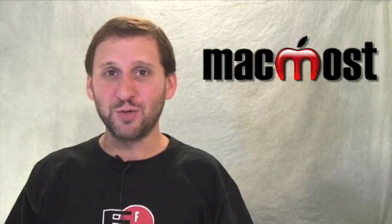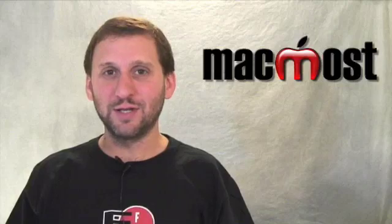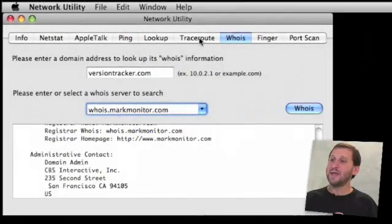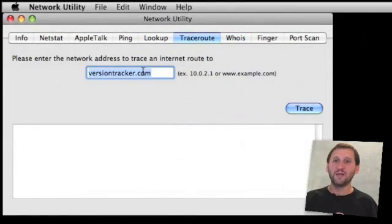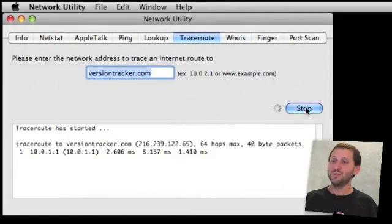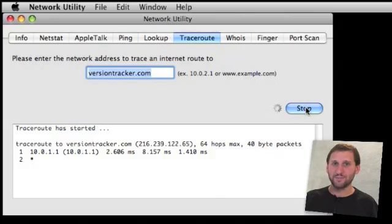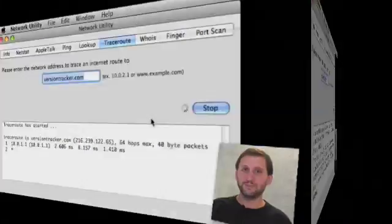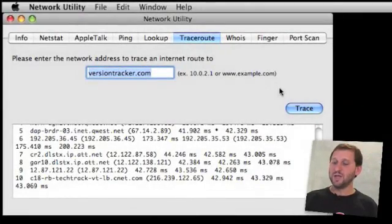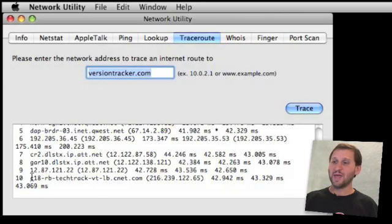So there is another tool you can use inside of Network Utility, and that is the Traceroute tool. What Traceroute will do is trace the route from your computer all the way to the website. It will take a few minutes to work. Once it is done you get a huge list starting with your computer all the way down to the server that the website is actually located on.